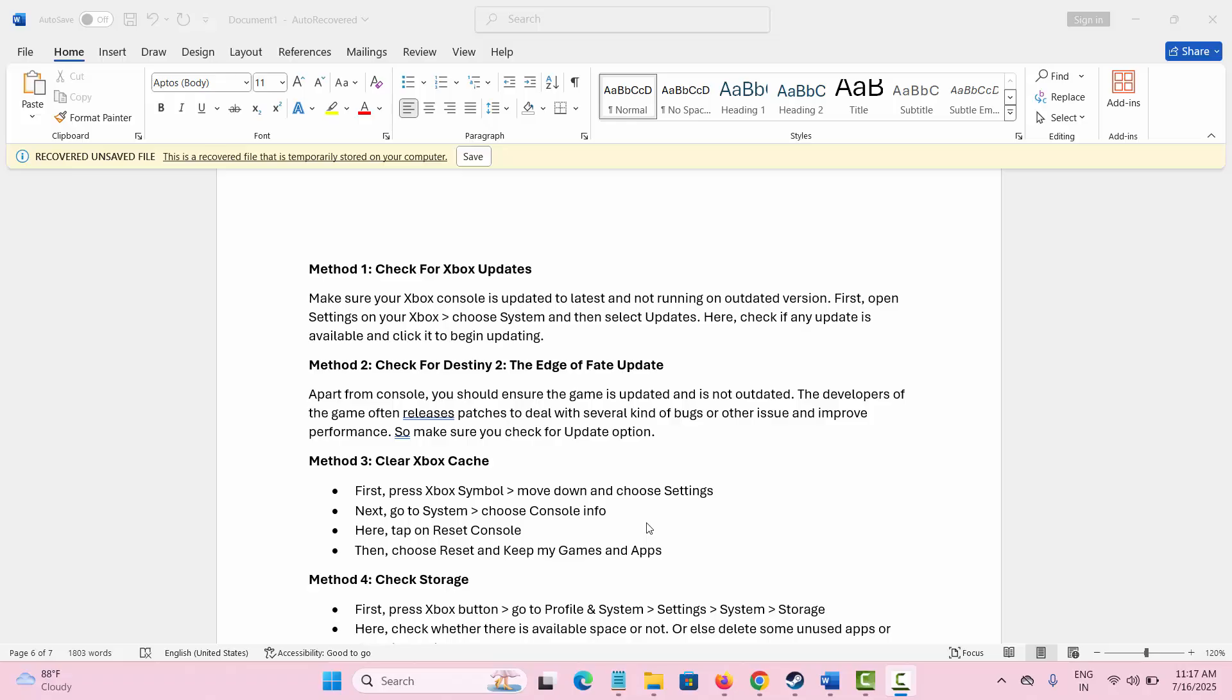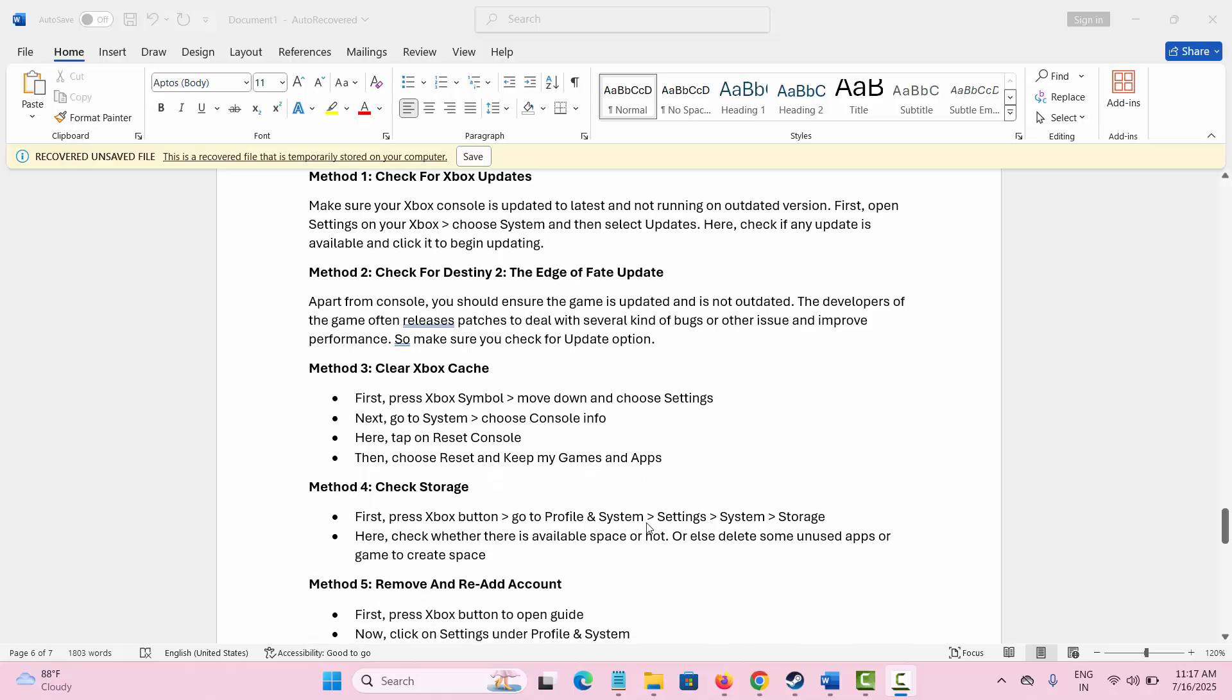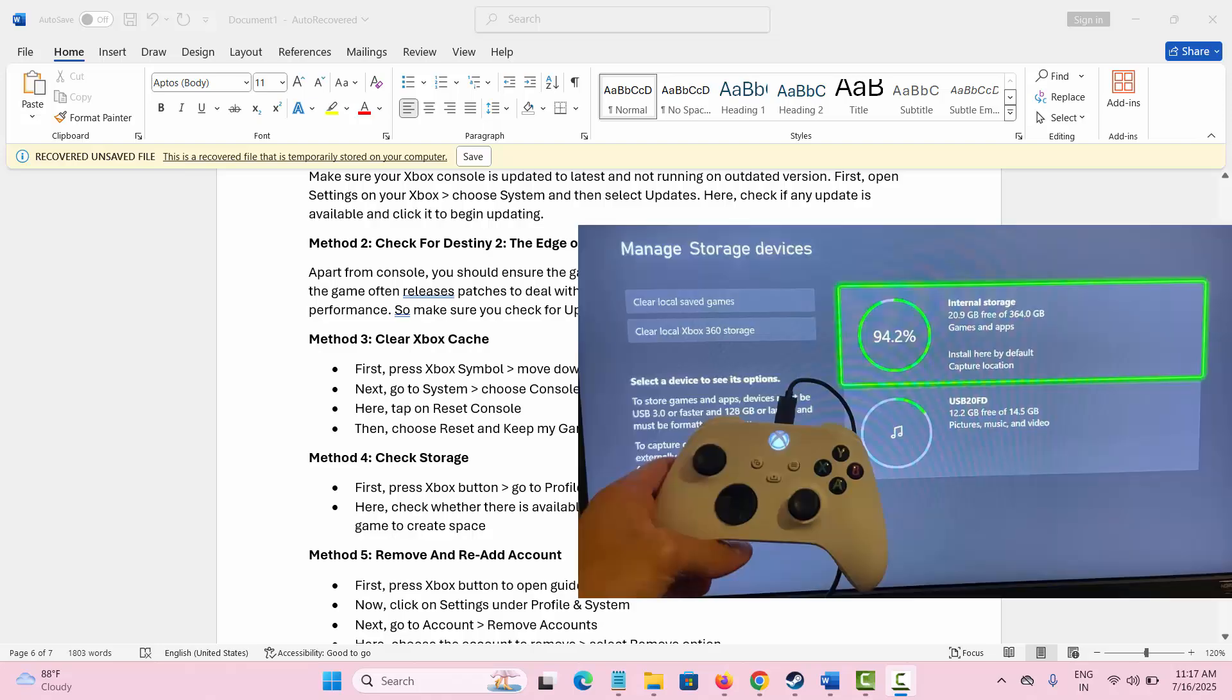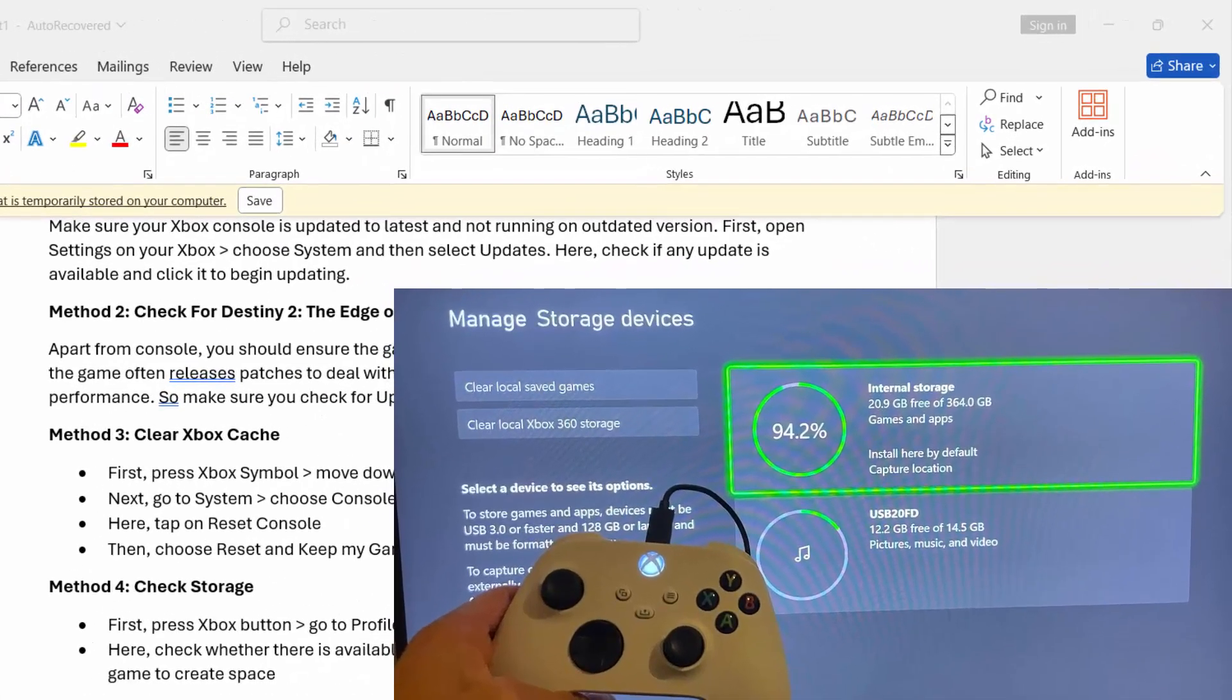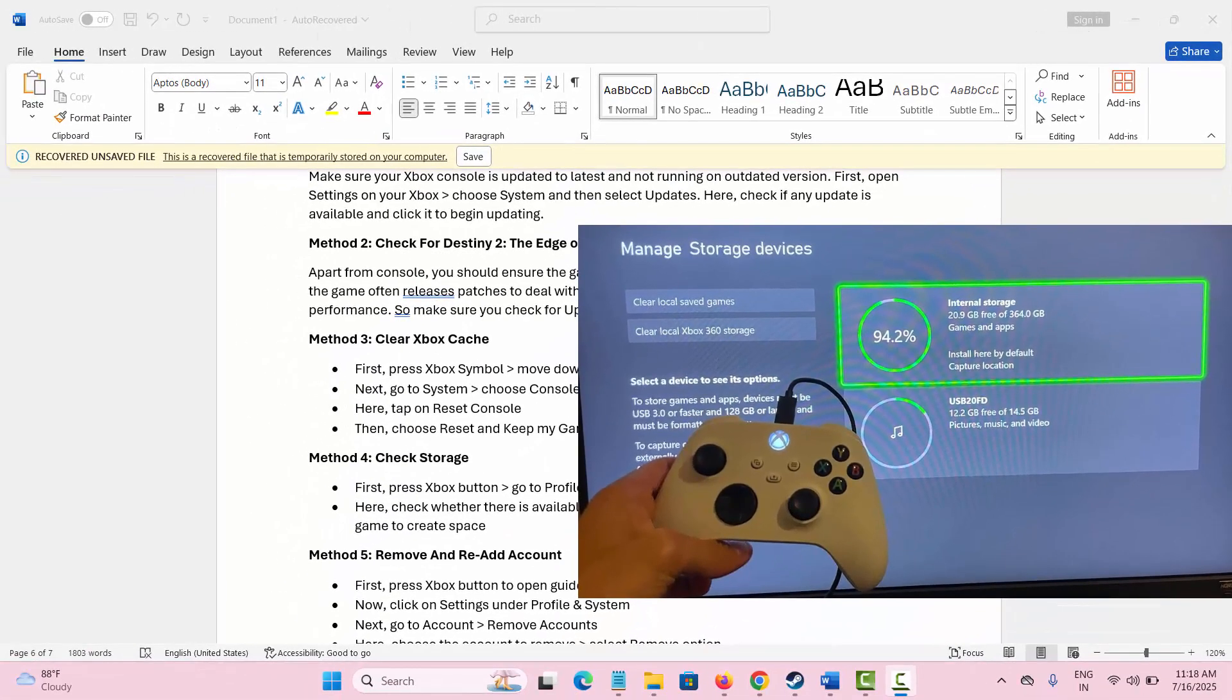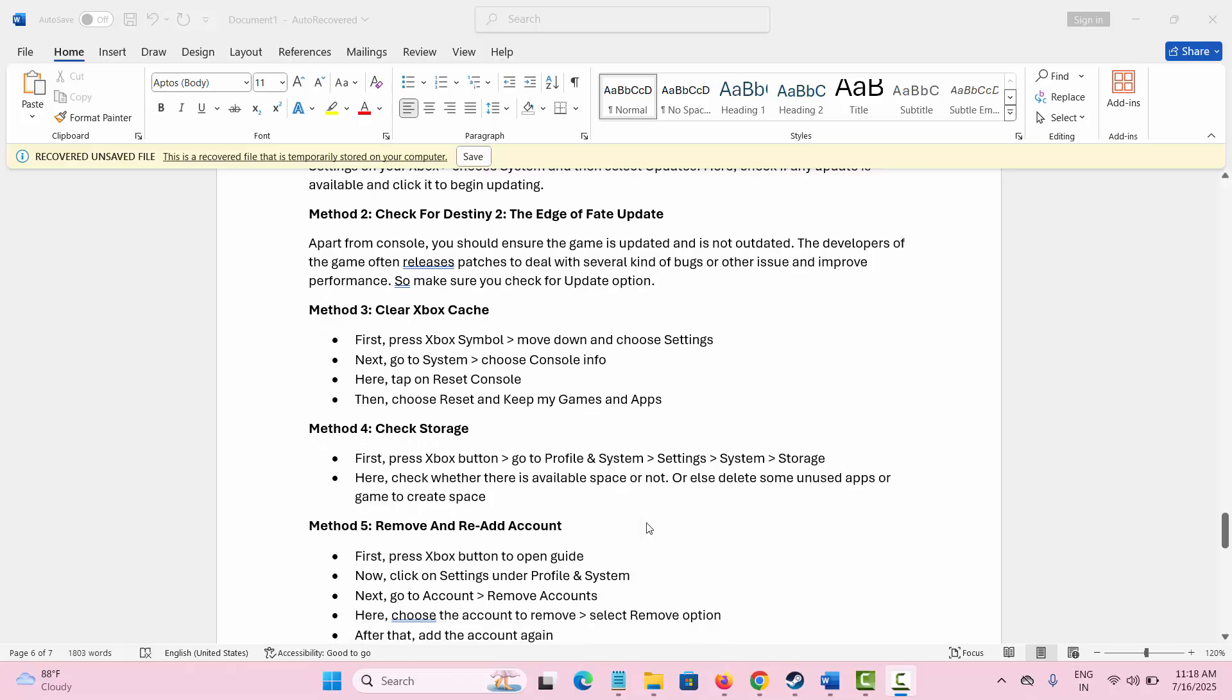Next is to check Xbox storage. For that, you simply need to press the Xbox button and go to Profile and System, then Settings, next System, and then click on Storage option. Here you can check if there is any space available or not. If not, then simply delete some unused apps to create some space.